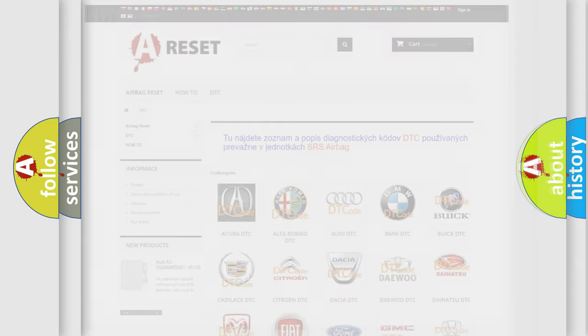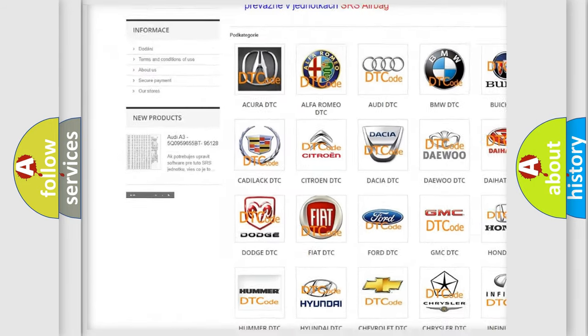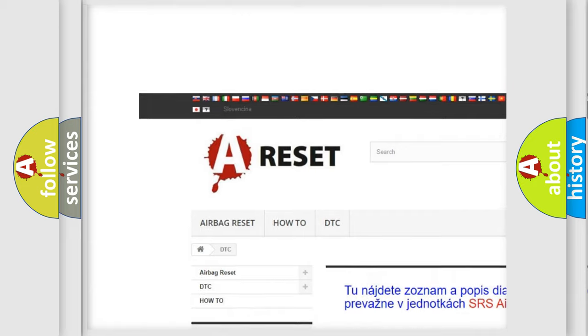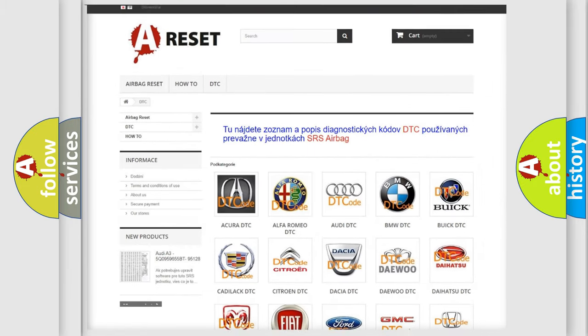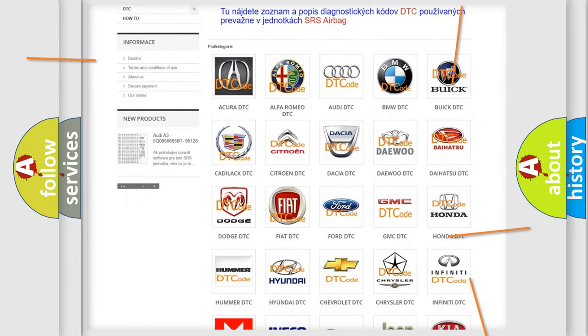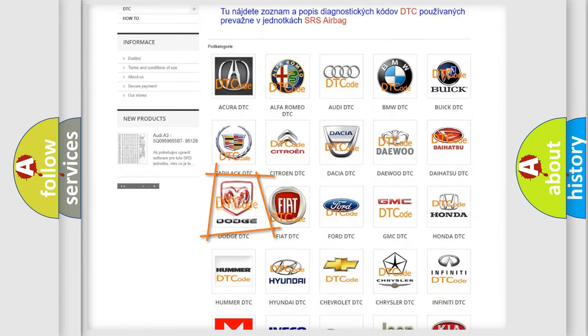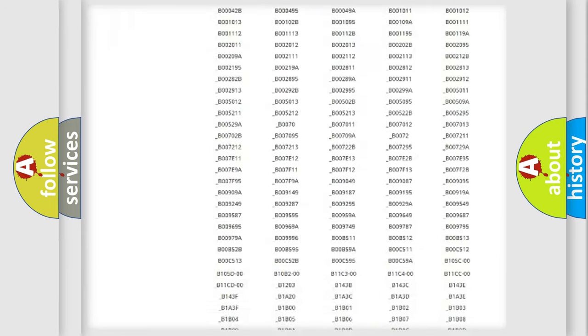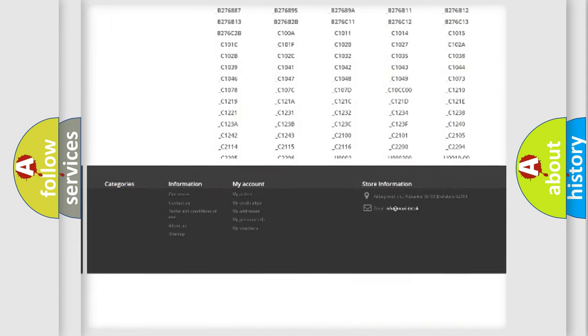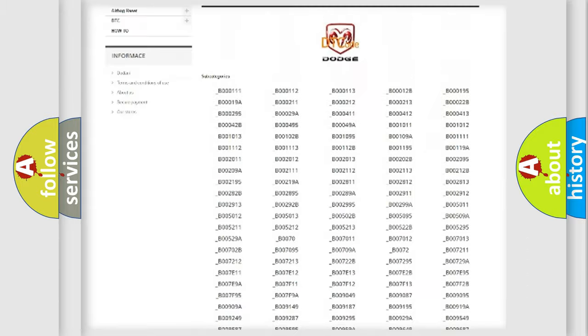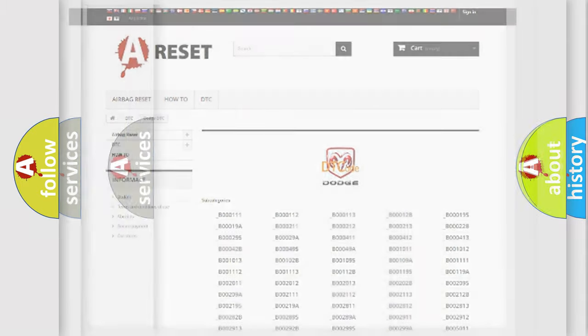Our website airbagreset.sk produces useful videos for you. You do not have to go through the OBD2 protocol anymore to know how to troubleshoot any car breakdown. You will find all the diagnostic codes that can be diagnosed in Dodge vehicles, and also many other useful things.